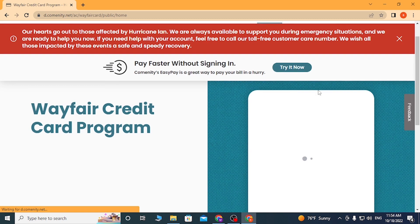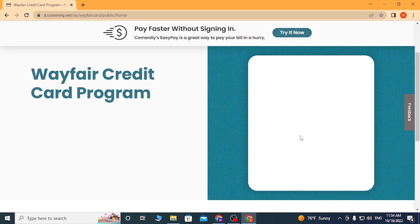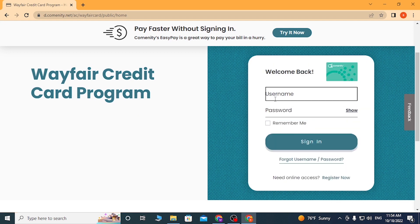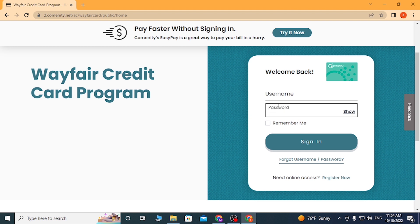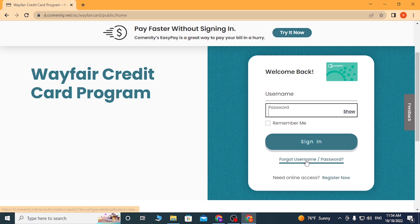After that, let the page load. You'll be required to enter your username over here, and then enter your password over here, and after that click on sign in to log into your Wayfair credit card program. Or if you have forgotten your username or your password, simply click on 'Forgot Username and Password.'